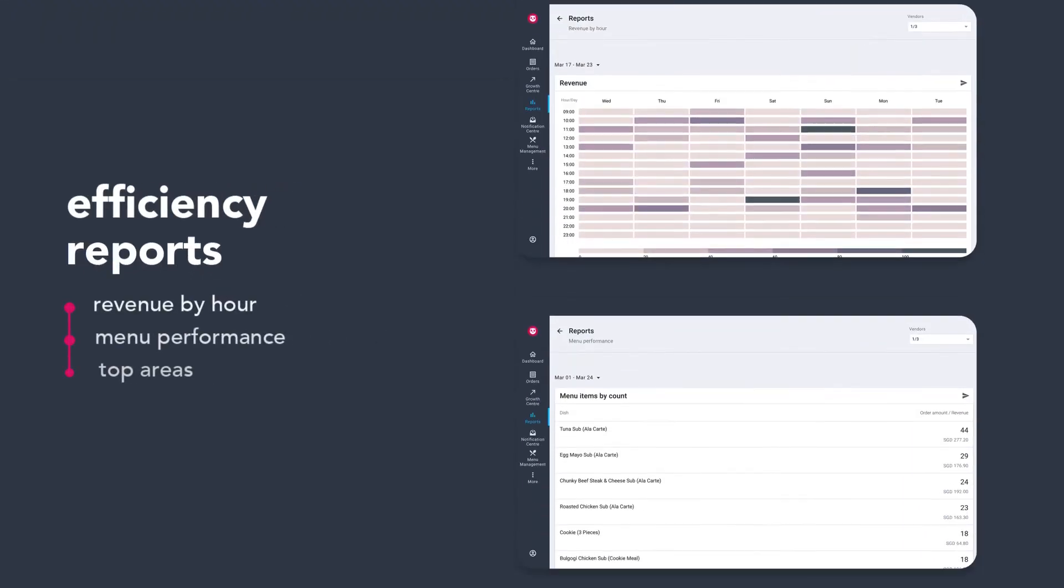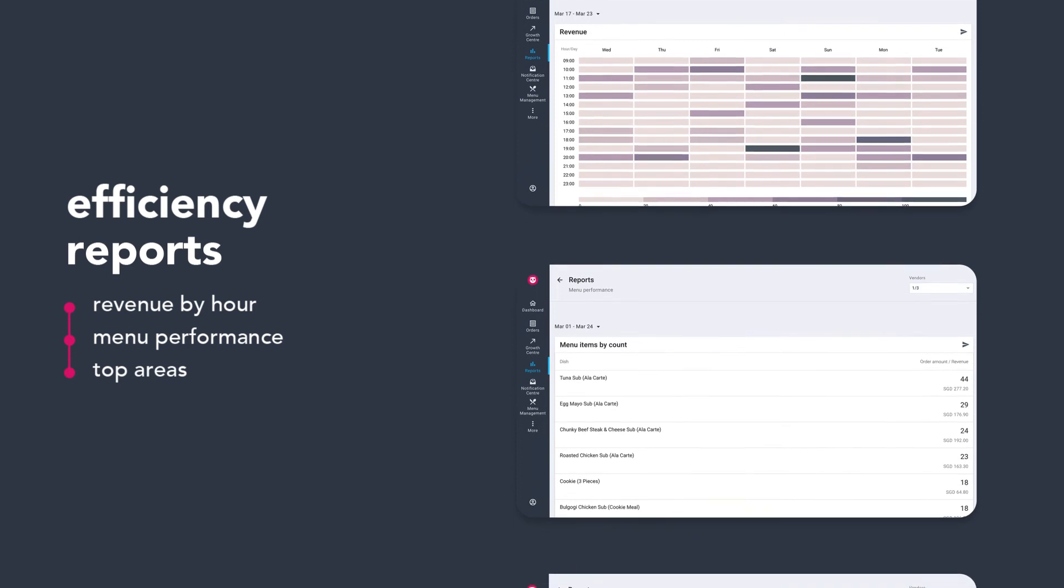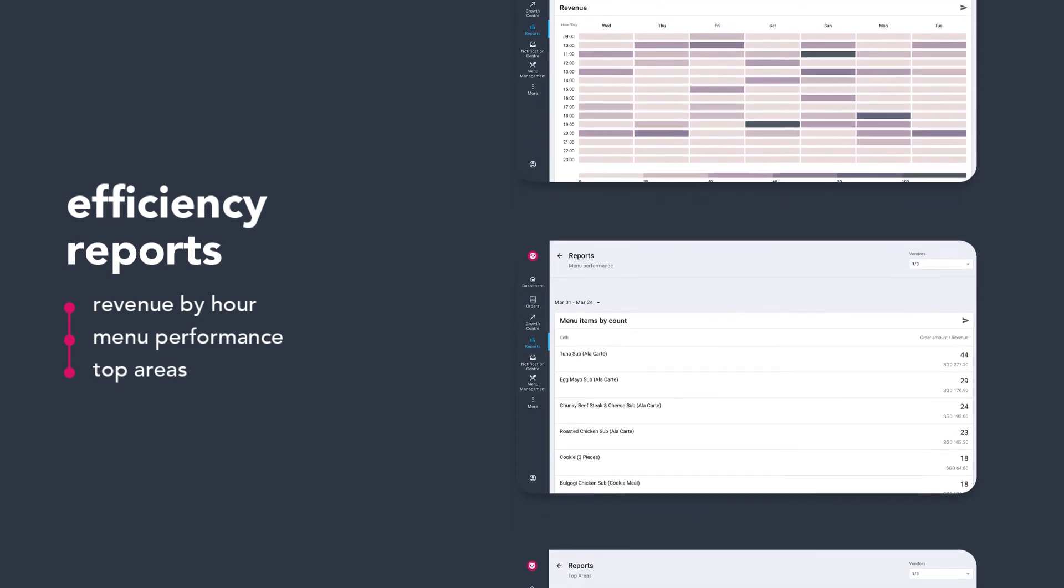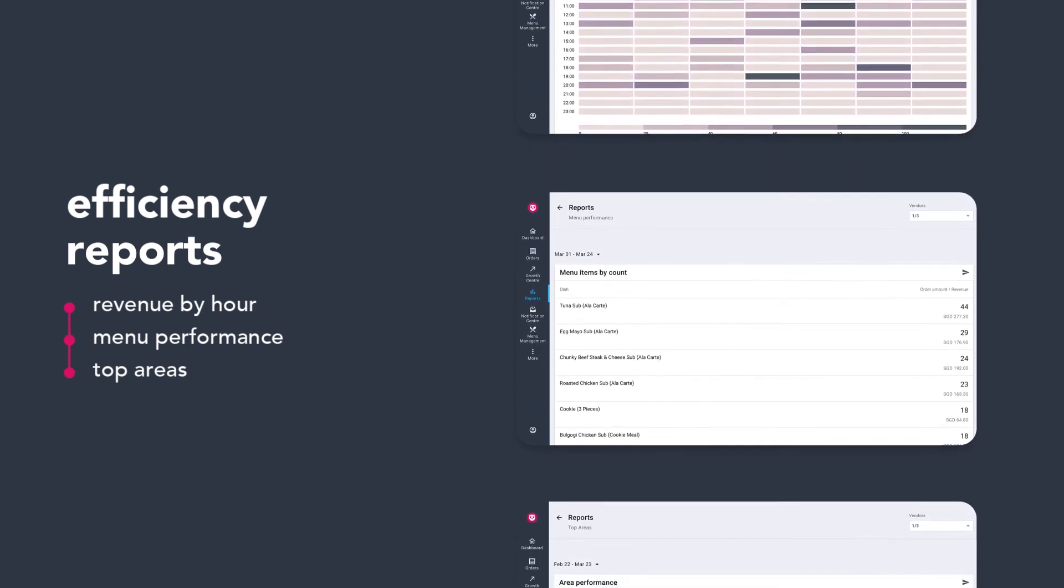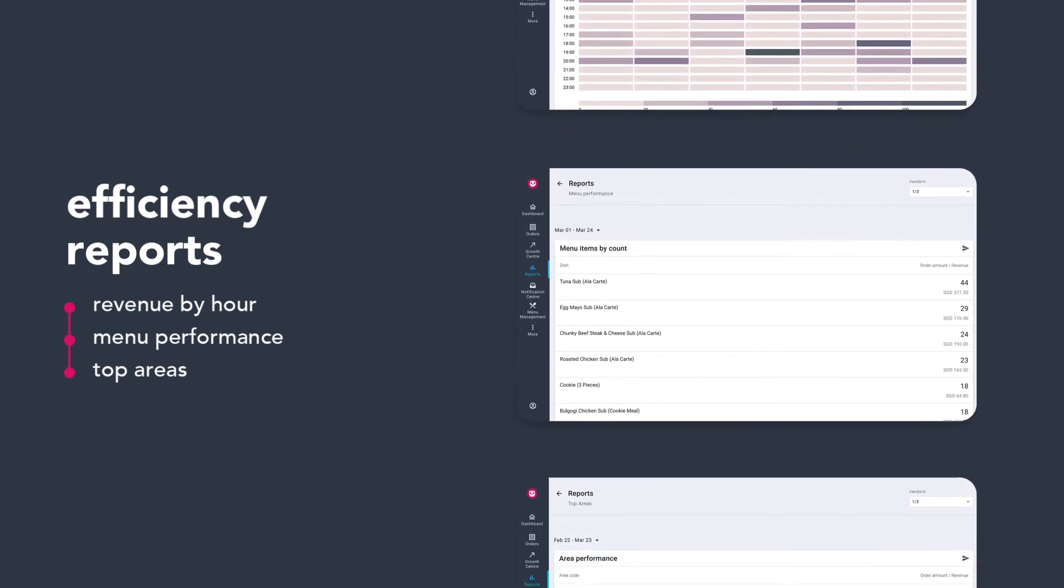Efficiency reports allow you to maximize your sales and efficiency to grow your delivery business.